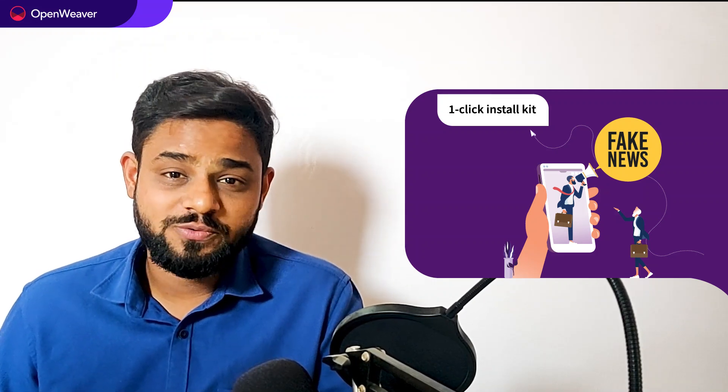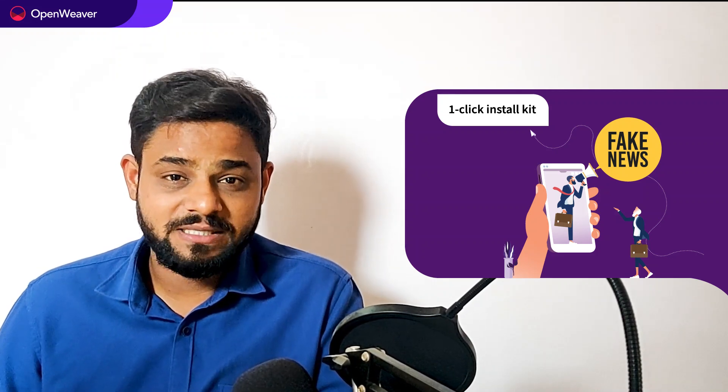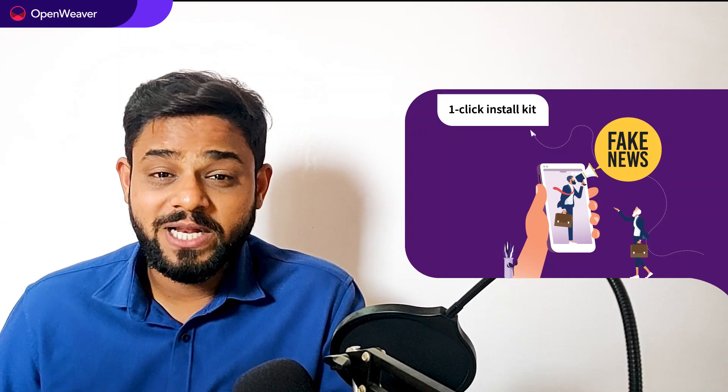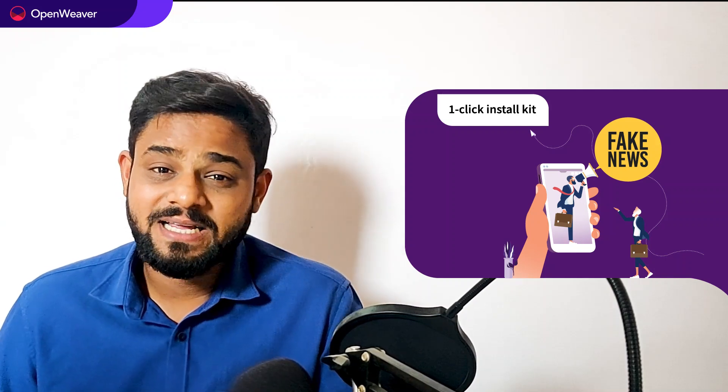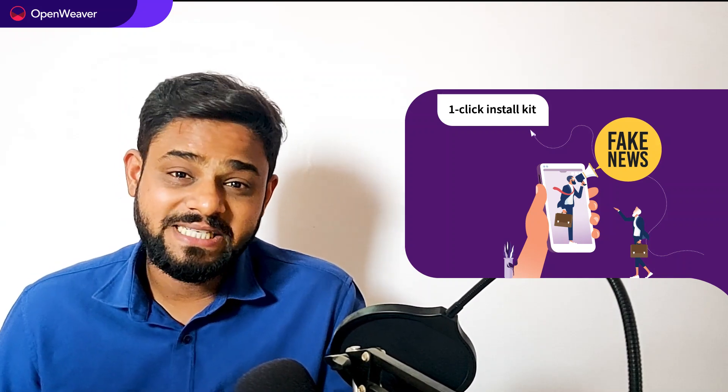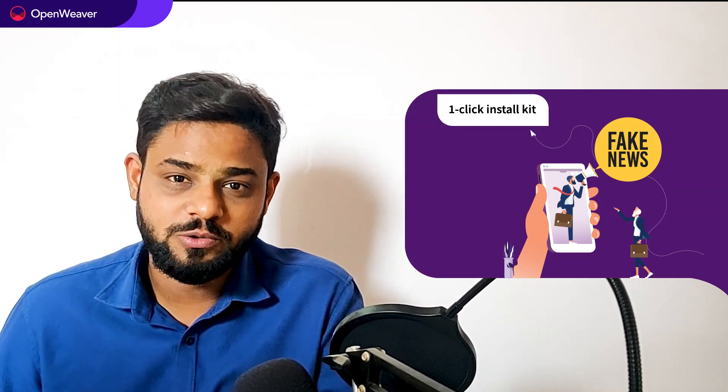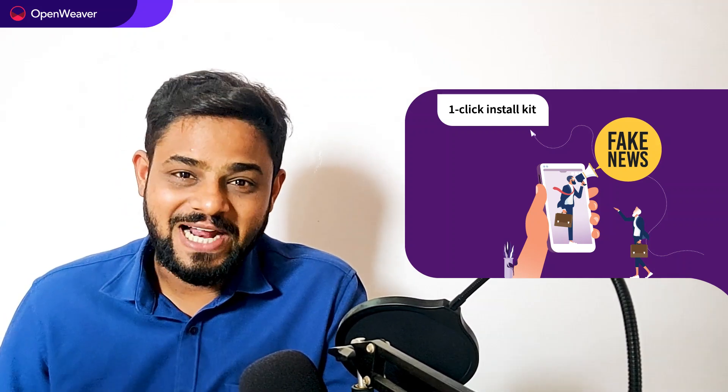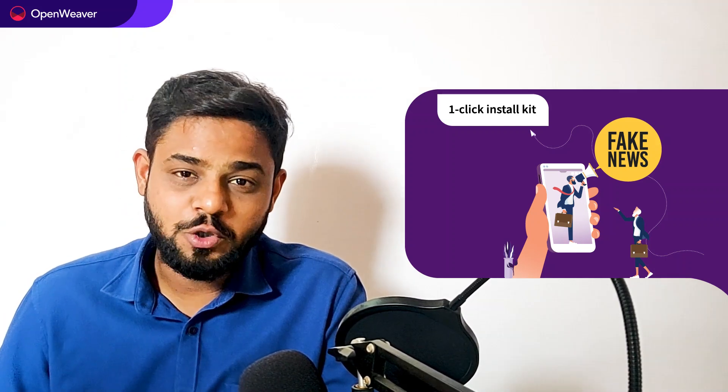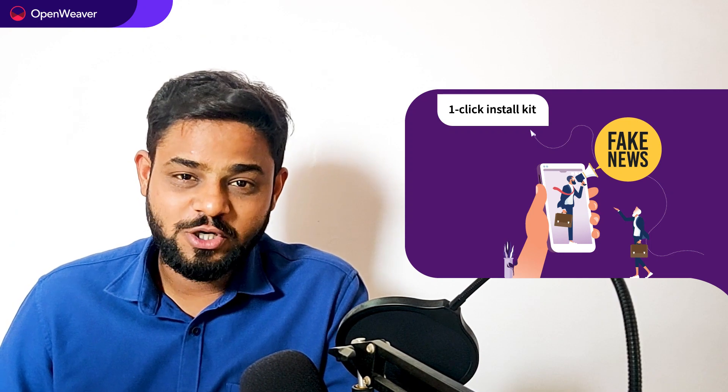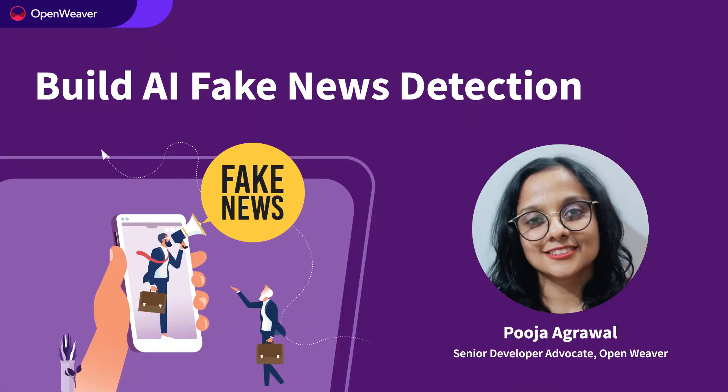This kit is open source with permissive license that means you can freely edit, customize and share your own solution. Let's get started then. Over to you Pooja for the hands-on walkthrough.